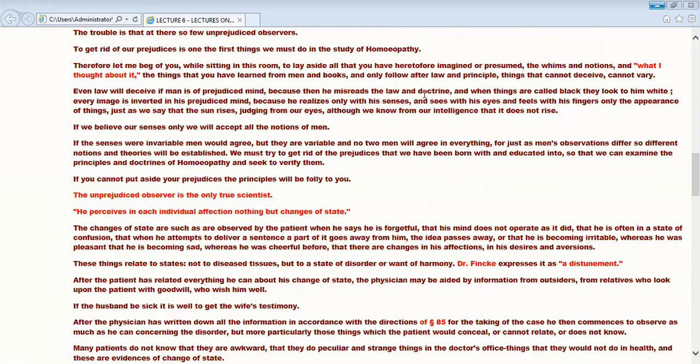Nowadays, scientists are very busy to find out the vaccine for COVID-19 infection. What are they doing? They are finding out the truth or the fact, the new thing which will be helpful for society. And hence, you should be a true scientist. You have to find out the principles so that you can get rid of this prejudiceness.